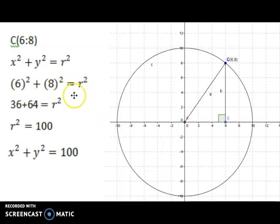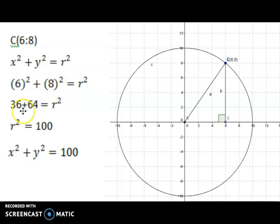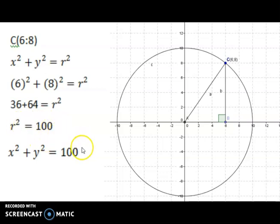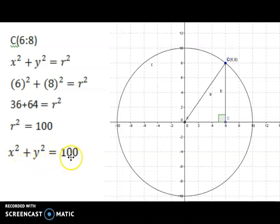I first calculate R² which is my X value squared plus my Y value squared. So 36 plus 64 gives me 100. R squared is 100, so I do not calculate the value of R — I only need R squared. In this case, x² + y² = 100. That's the equation of my circle.